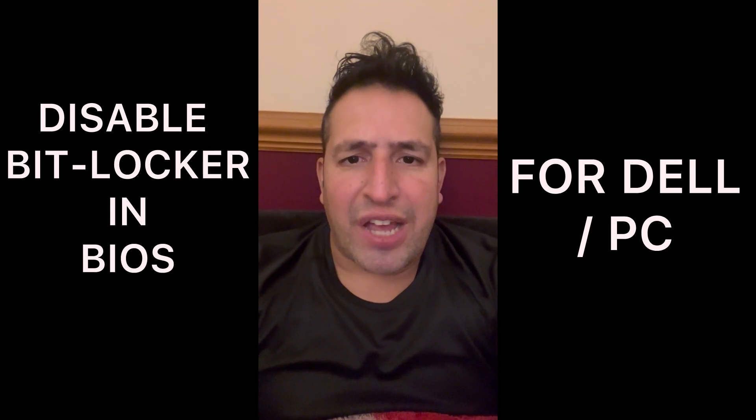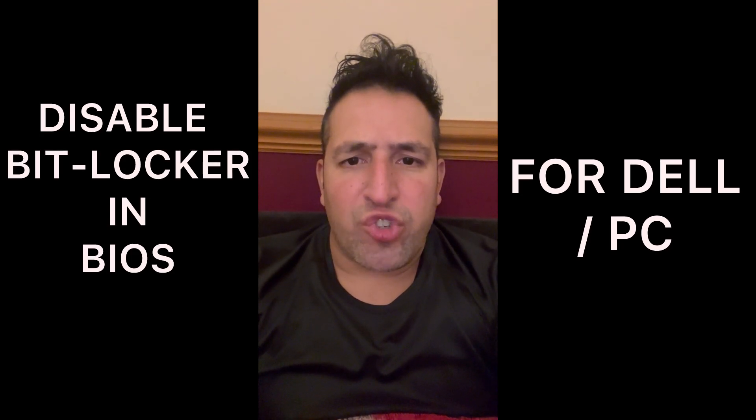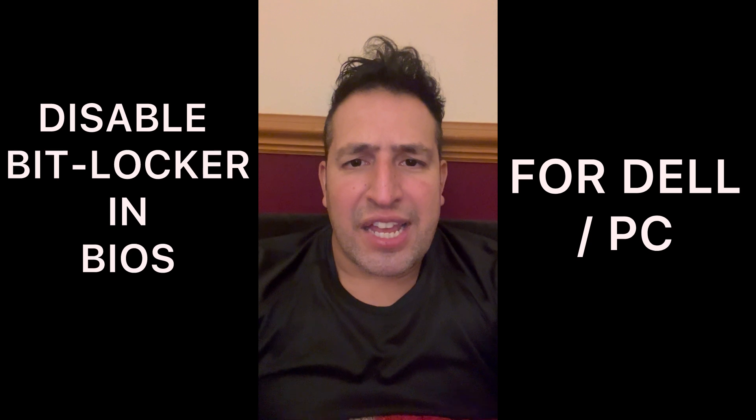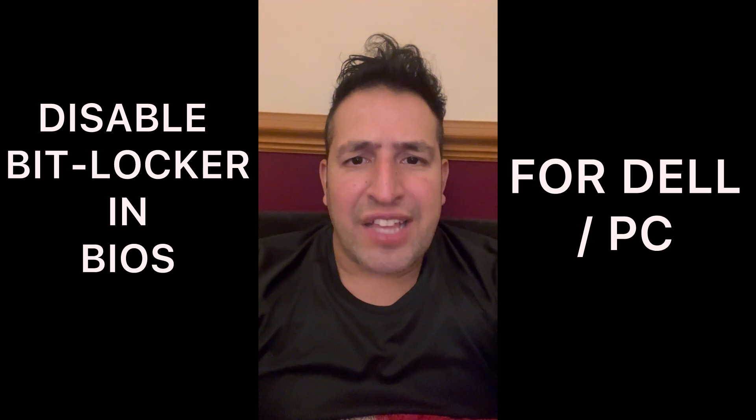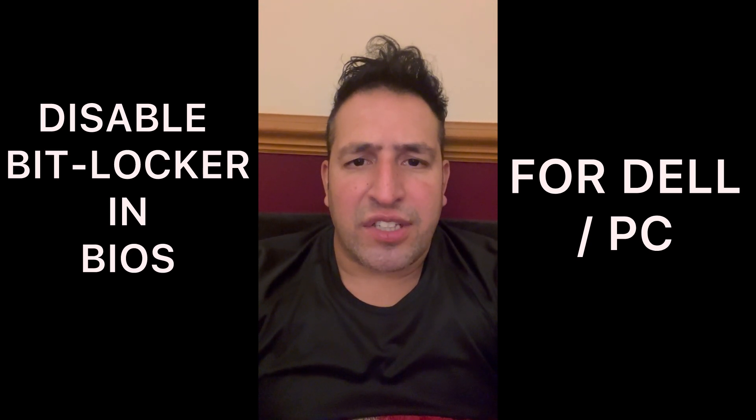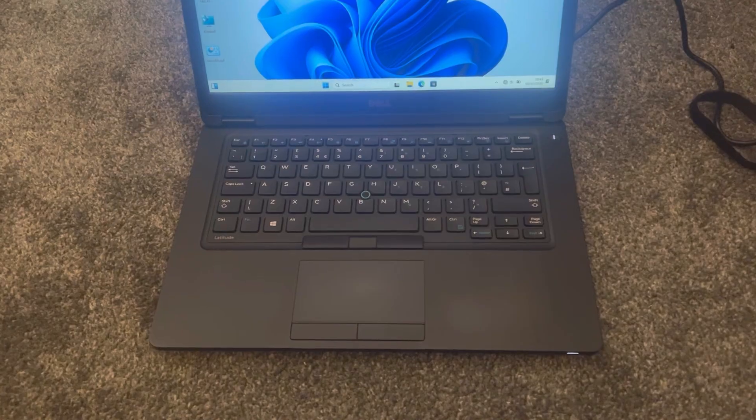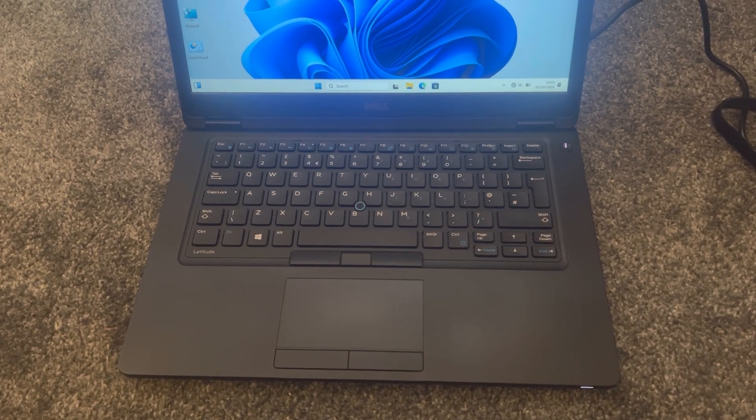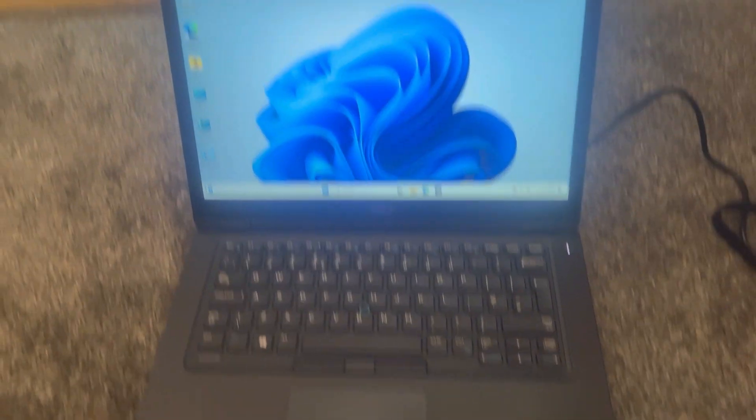Hello and welcome to Yes You Can channel. In this video tutorial, I will show you how to disable BitLocker in BIOS for any newer laptops or PCs. Let's get started. I had a problem updating BIOS firmware. I went on the Dell website, downloaded the BIOS firmware, and went to install it.